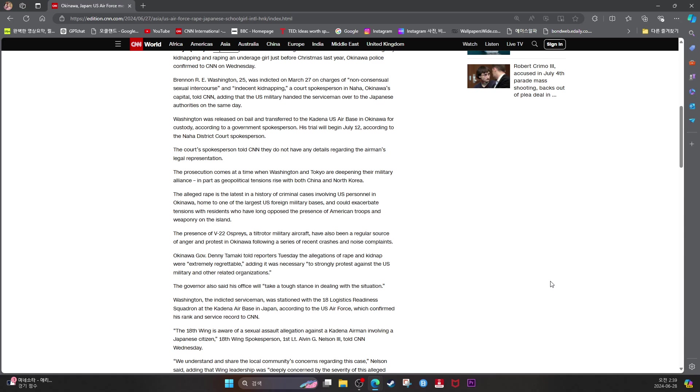The alleged rape is the latest in a history of criminal cases involving U.S. personnel in Okinawa, home to one of the largest U.S. foreign military bases, and could exacerbate tensions with residents who have long opposed the presence of American troops and weaponry on the island. The presence of V-22 Osprey Tiltrotor military aircraft have also been a regular source of anger and protest in Okinawa following a series of recent crashes and noise complaints.